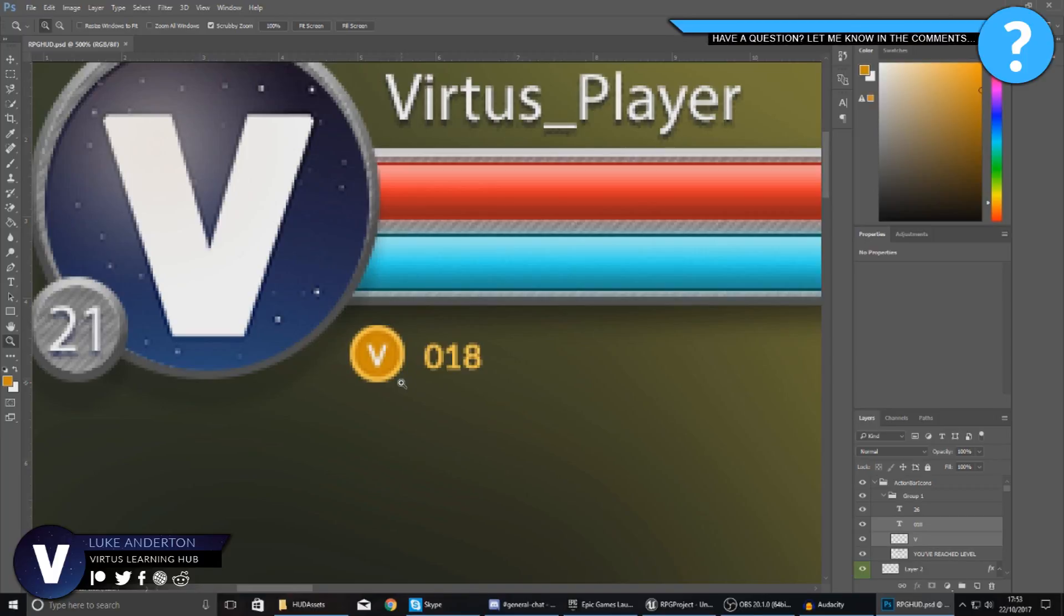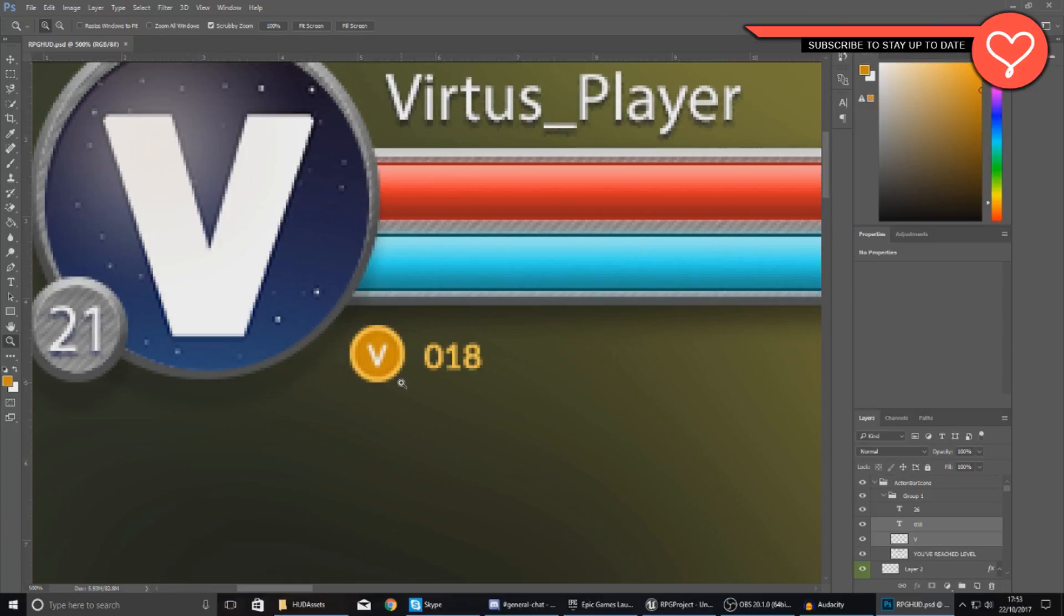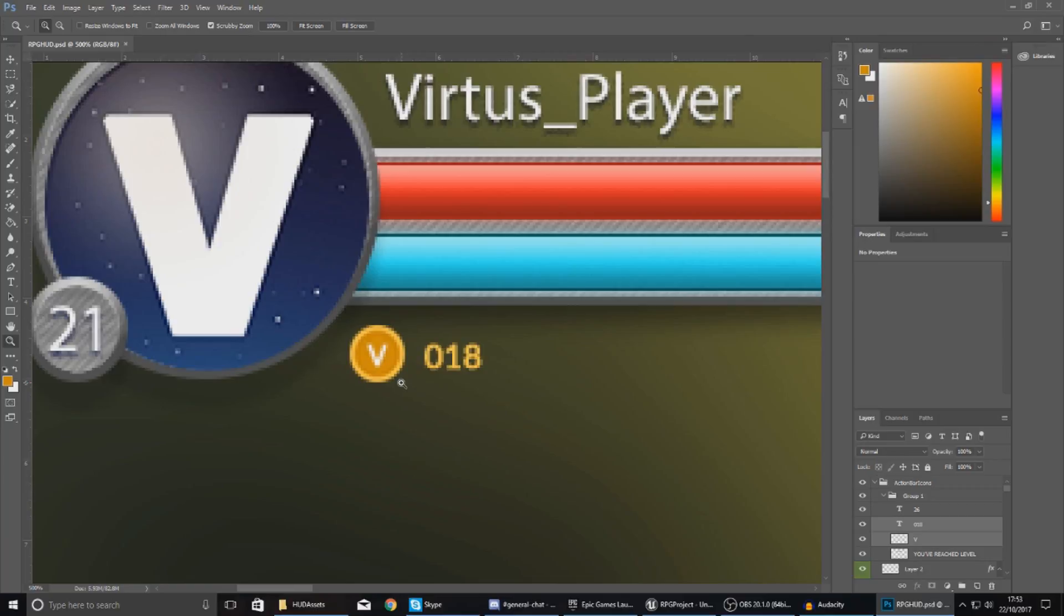Now this currency is going to be something that the player can use within a shop in the game, which we'll create later on. They're going to be able to obtain this by killing enemies and picking it up from the loot bags that we've created previously.